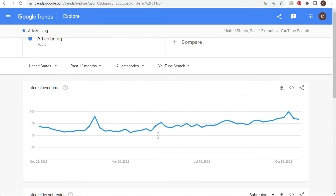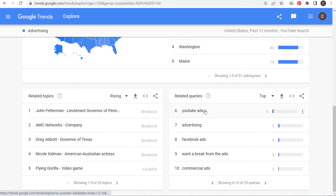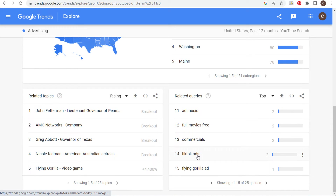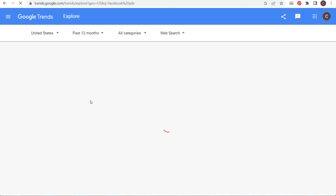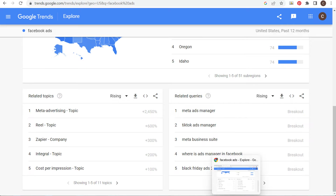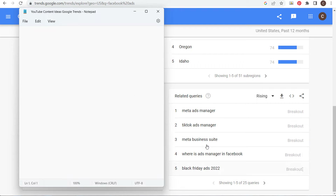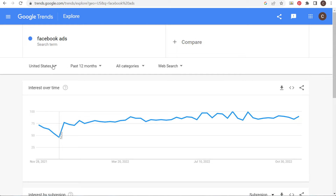Instead of rising, let's use top. When looking up advertising I want related search queries I could make a video about. I can see YouTube ads — I've already put together YouTube ads tutorials — Facebook ads, advertising commercials. I can take keywords like TikTok ads and Facebook ads. Let's click on Facebook ads and come over here to related search queries, open up our Notepad, and start typing some of these out.